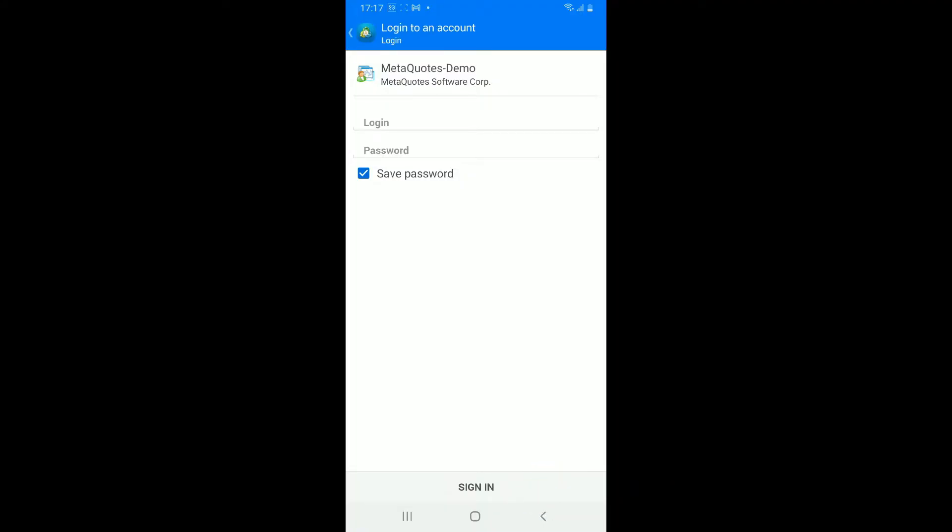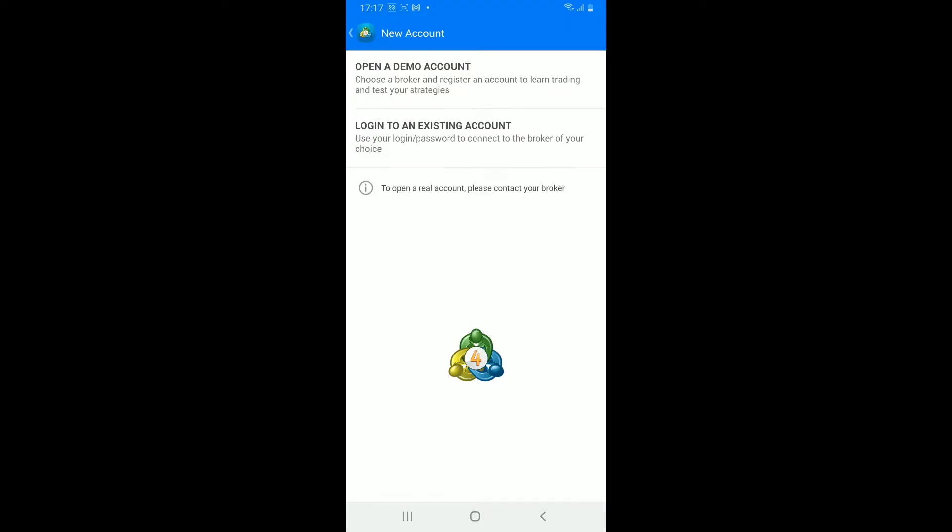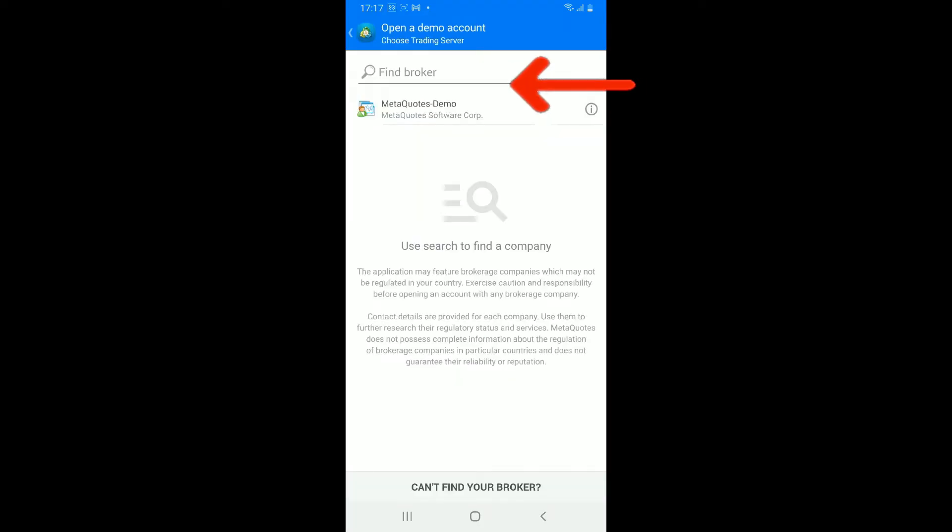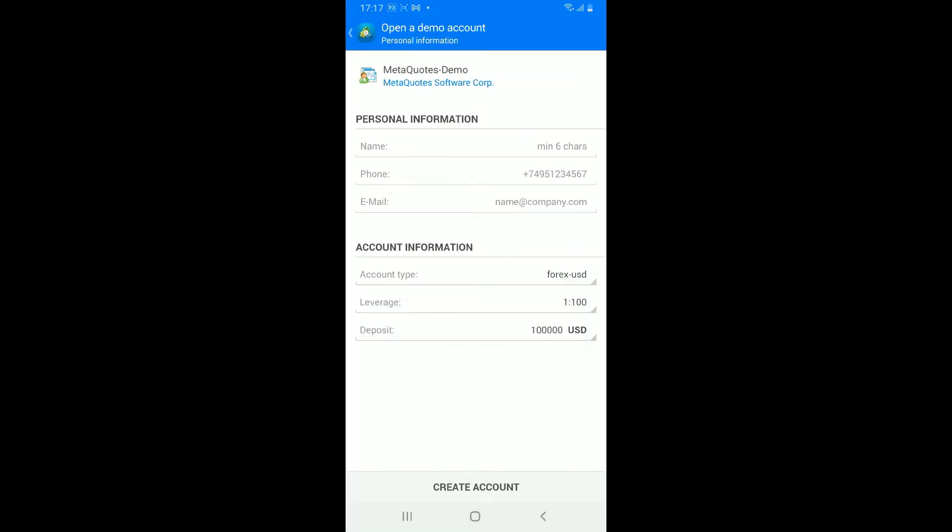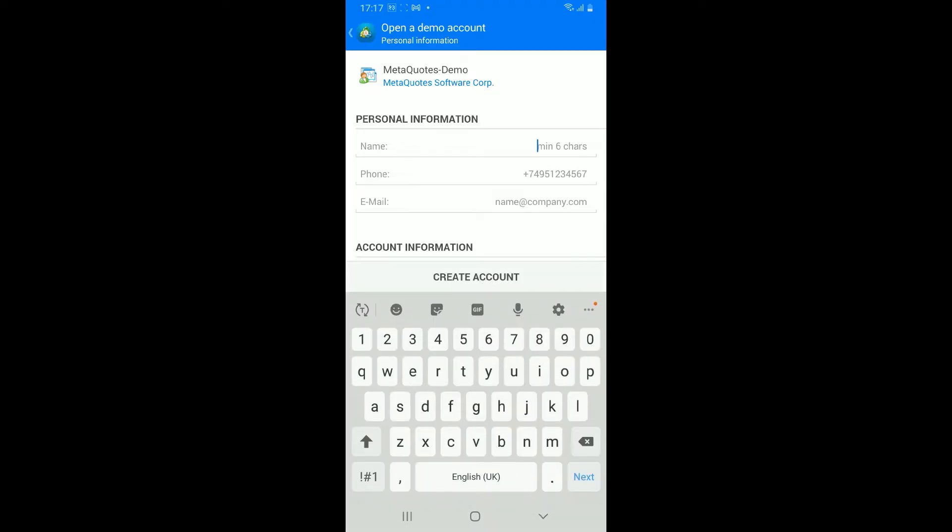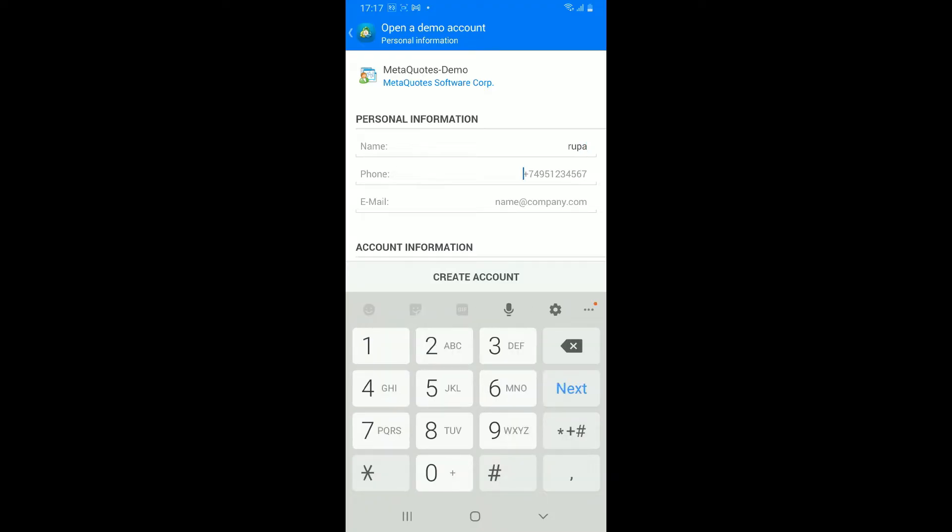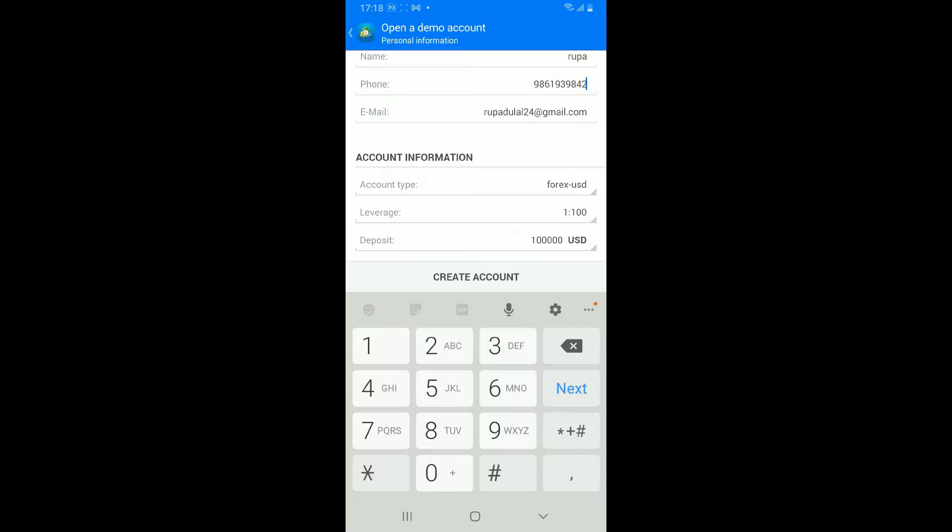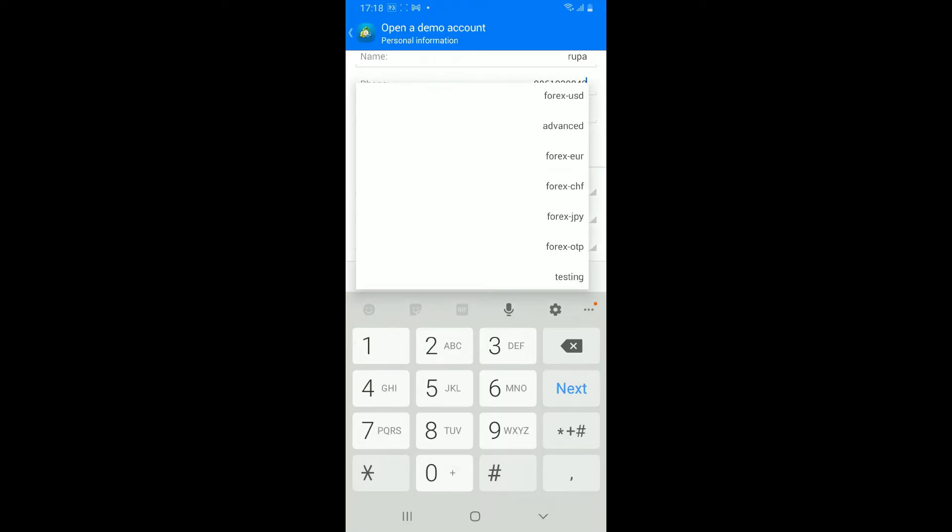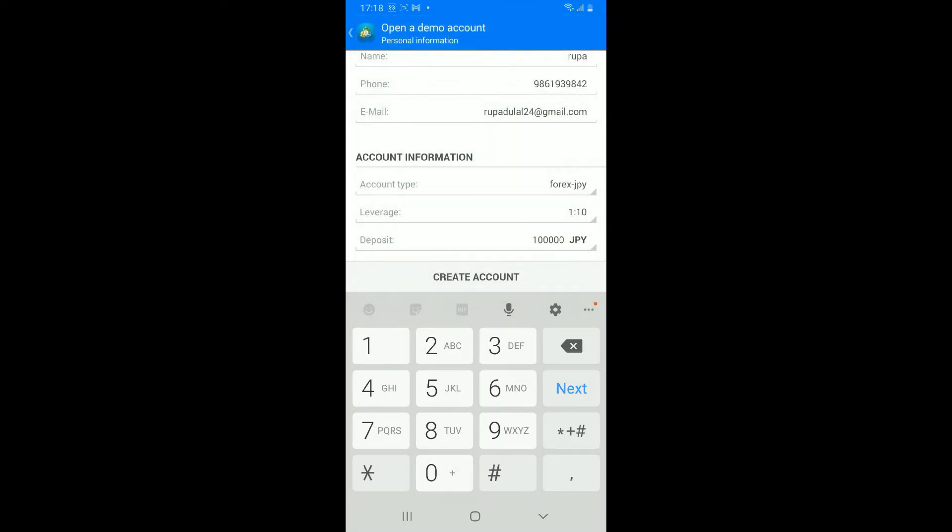To open up a demo account, tap on open a demo account option at the top. Find a broker by searching in the search box or choose one of the brokers, or simply tap on the MetaQuotes demo option to open up a demo account. Enter your personal information in the text boxes. Start off by typing in your name, your phone number, and then enter your email address as well.